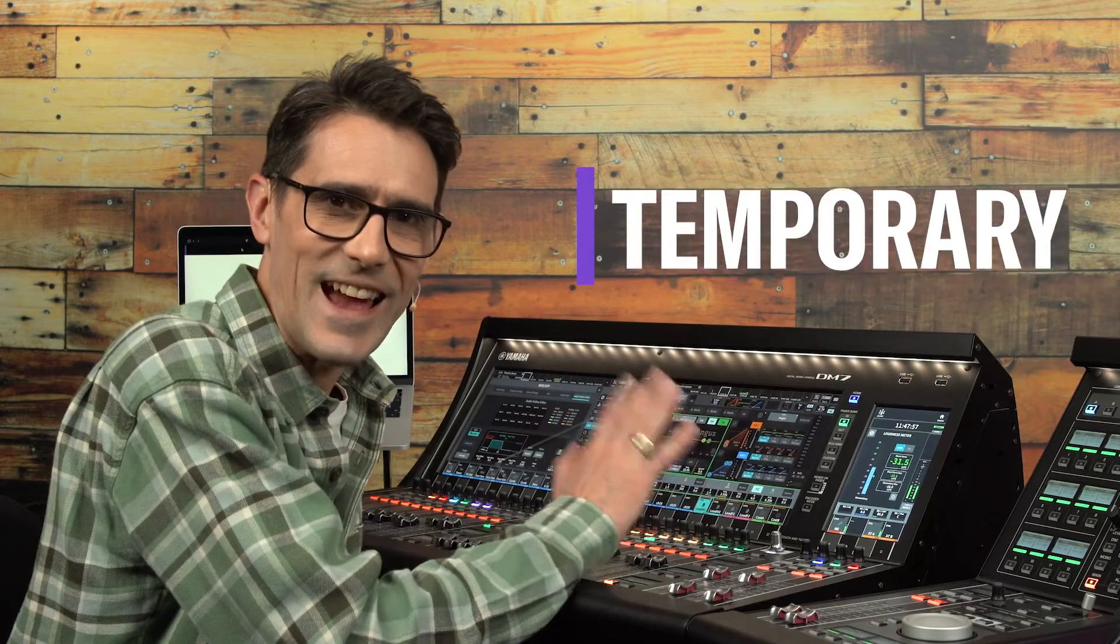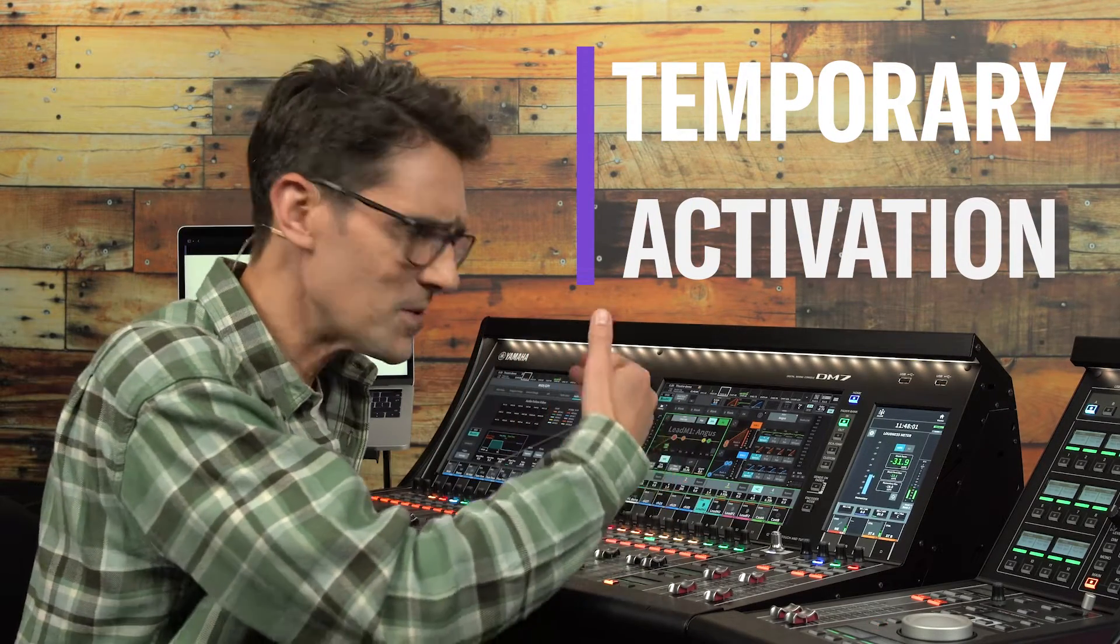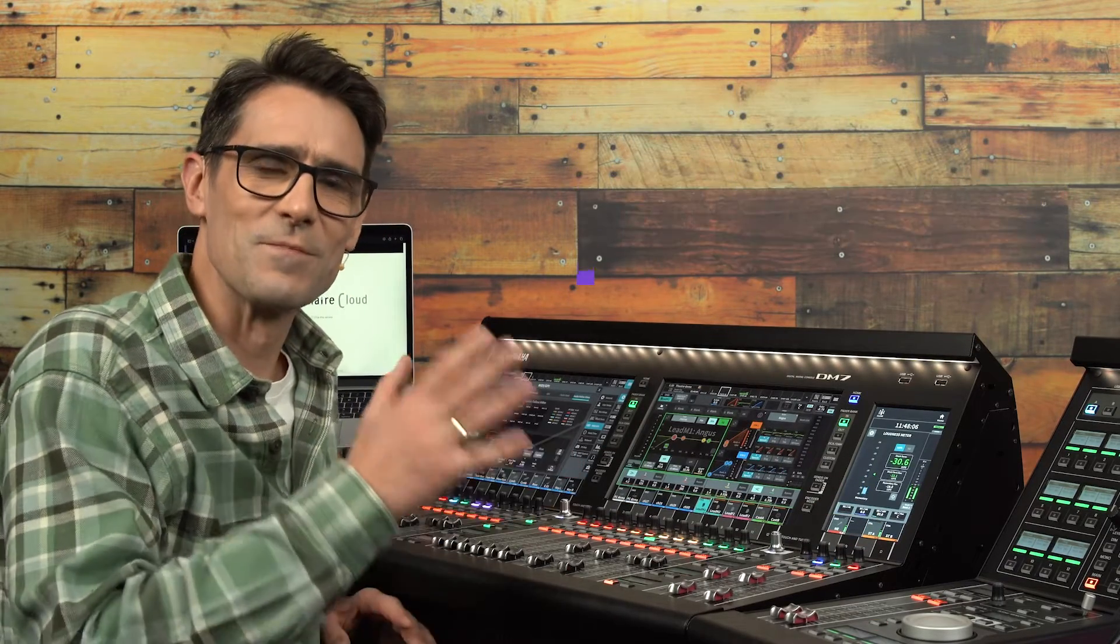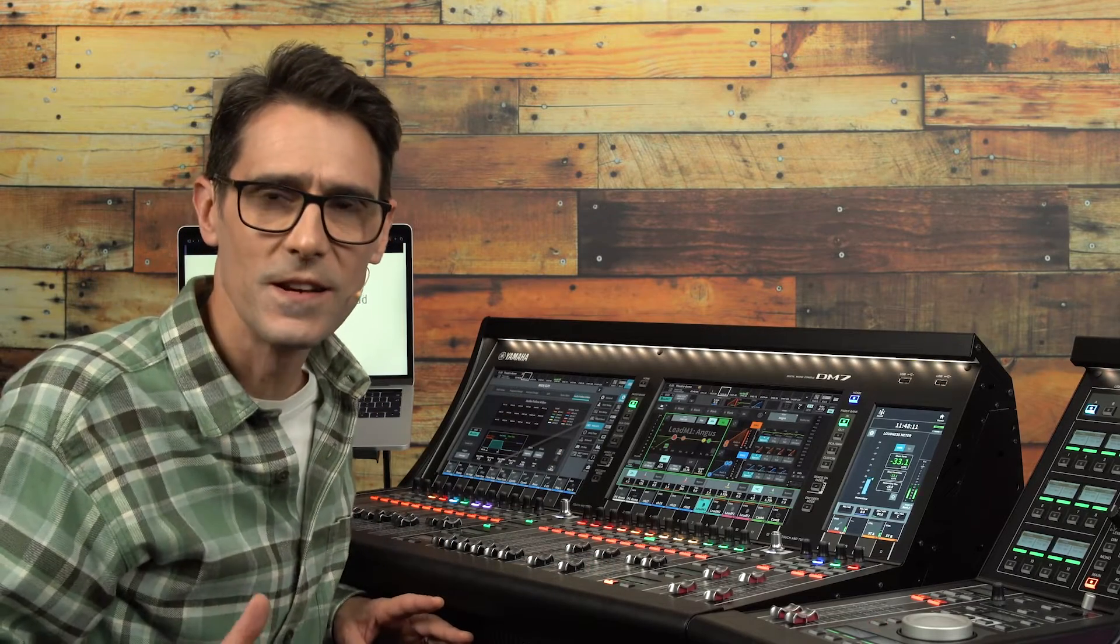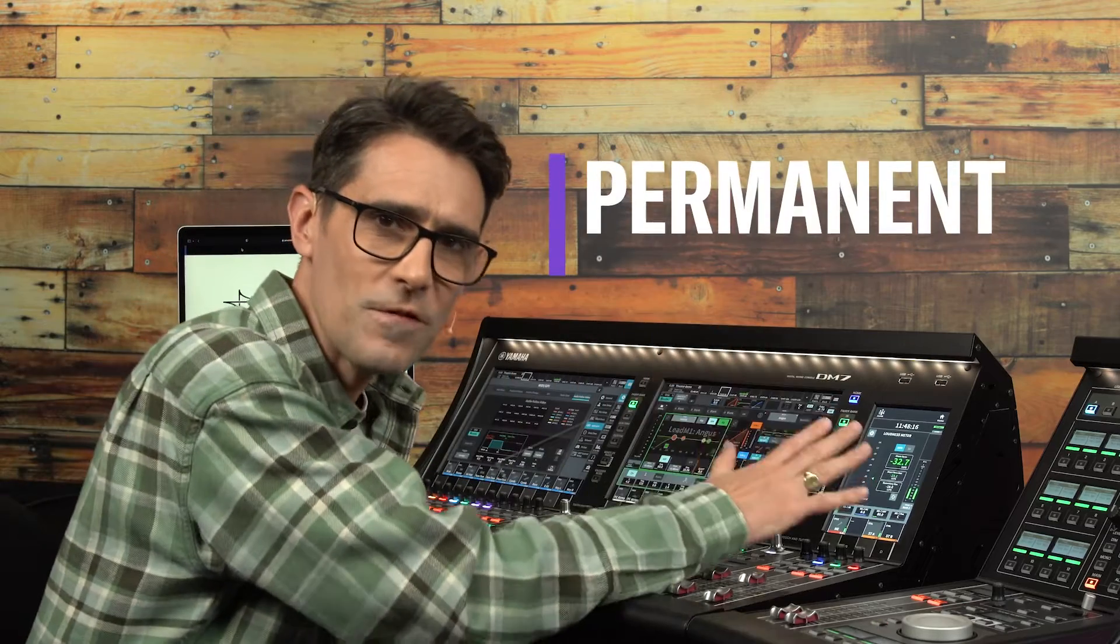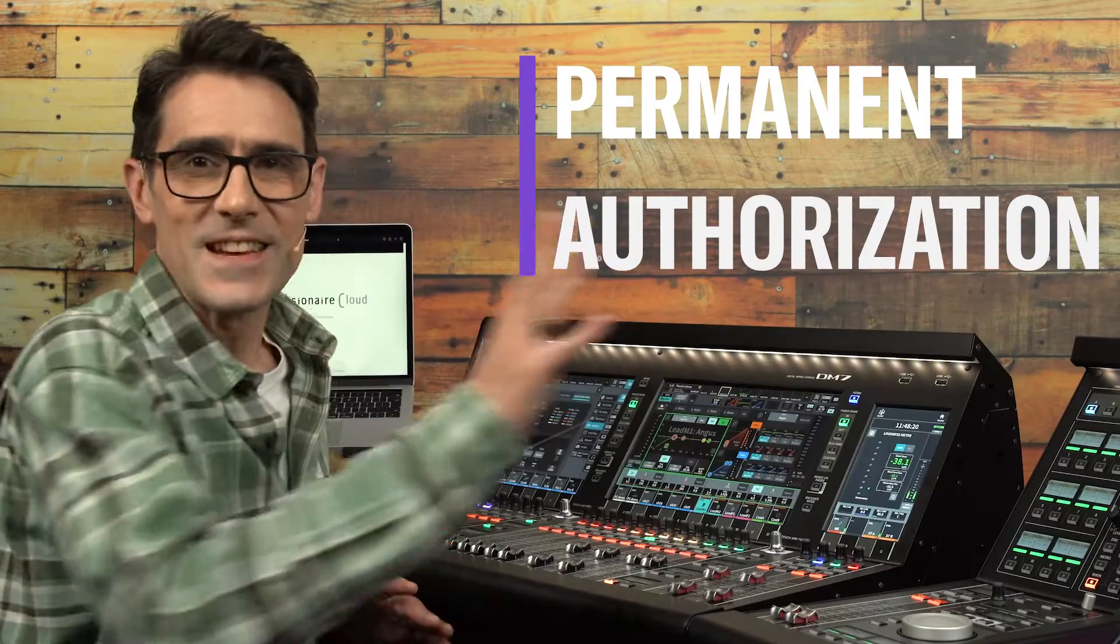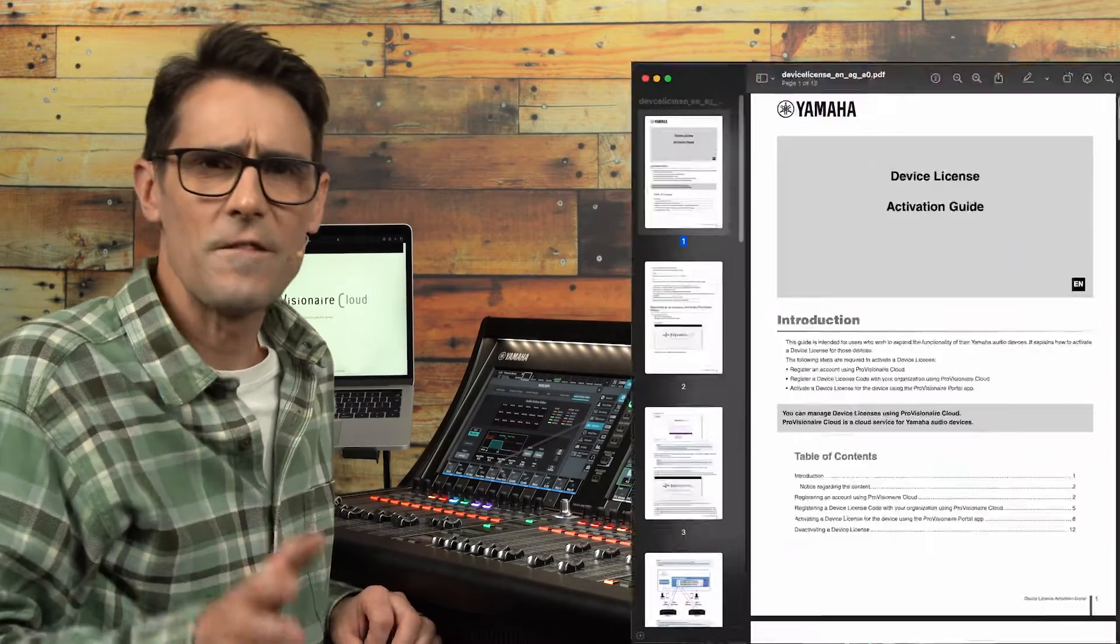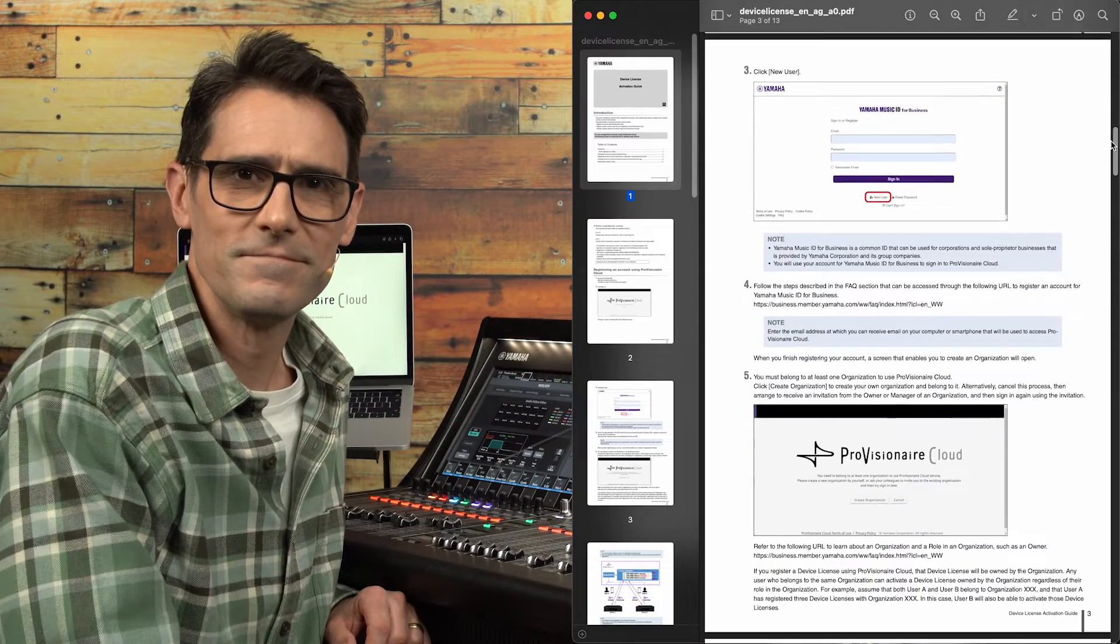Temporary activation means the license can later be transferred to a different console, useful for rental companies and other system providers. In other regions of the world, a different method will be required allowing only permanent authorization to one console. See the Device License Activation Guide to review the available activation methods in each region.